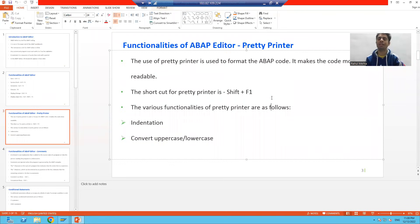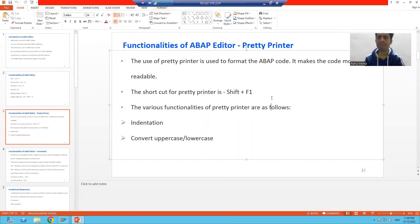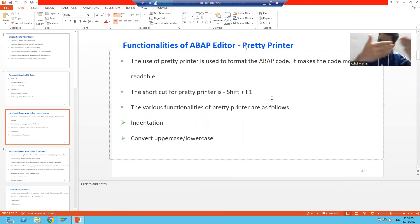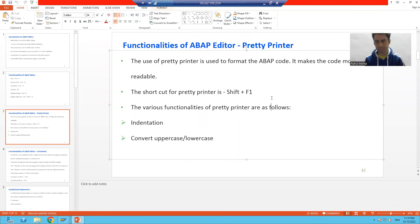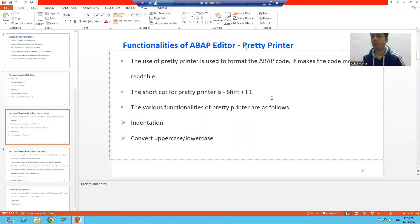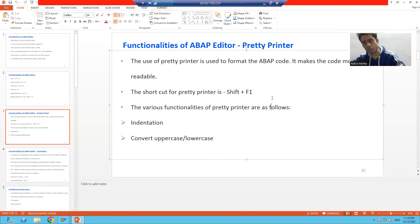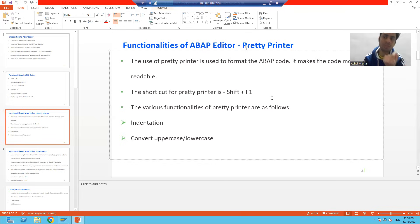Hello everyone, we will continue the topic ABAP editor and discuss a few more functionalities of the ABAP editor. Then we will go for our first basic program — how to write code to make the sum of two numbers. To start with the code, we should know the functionalities first of the ABAP editor, because we will use all those functionalities once we start writing the code.